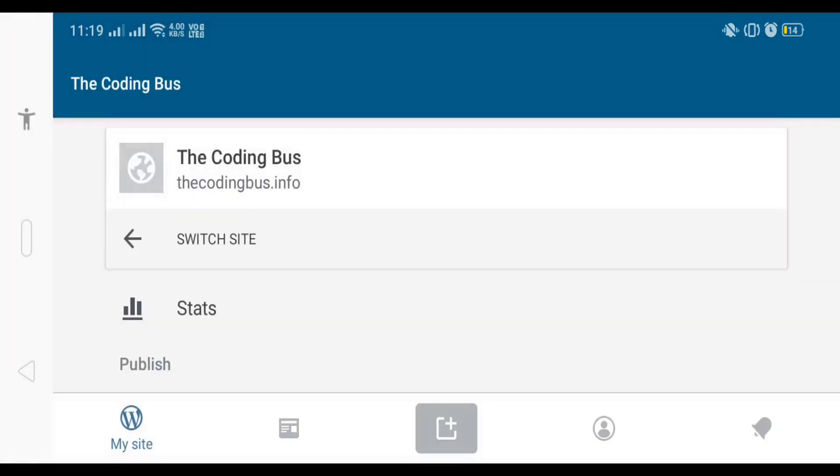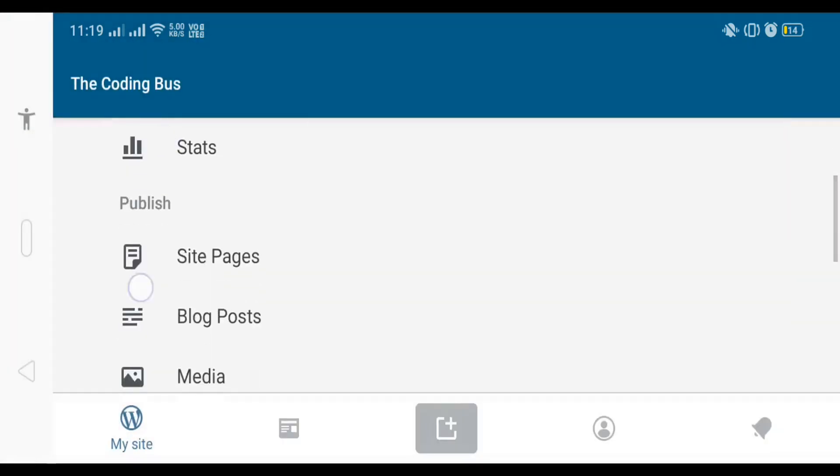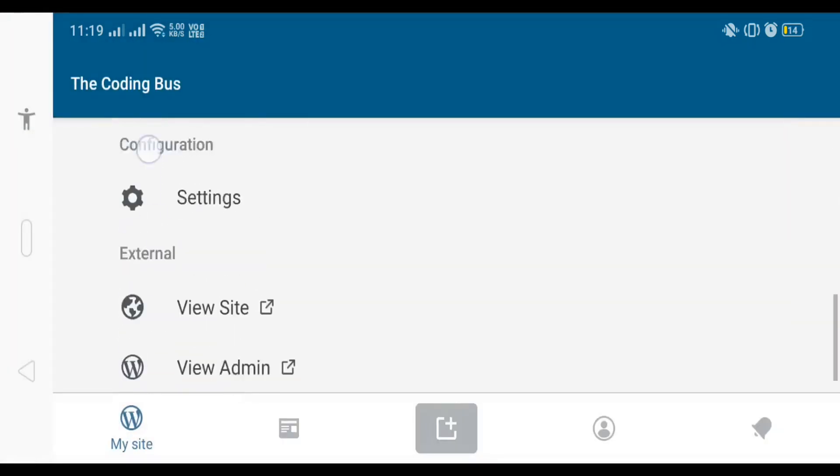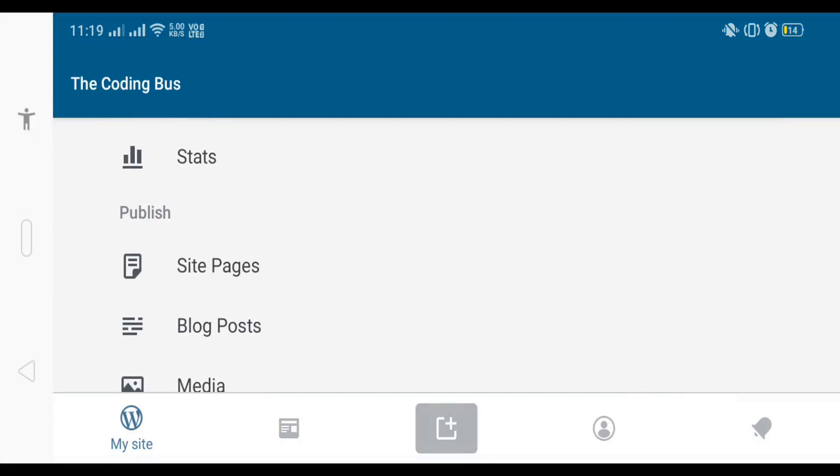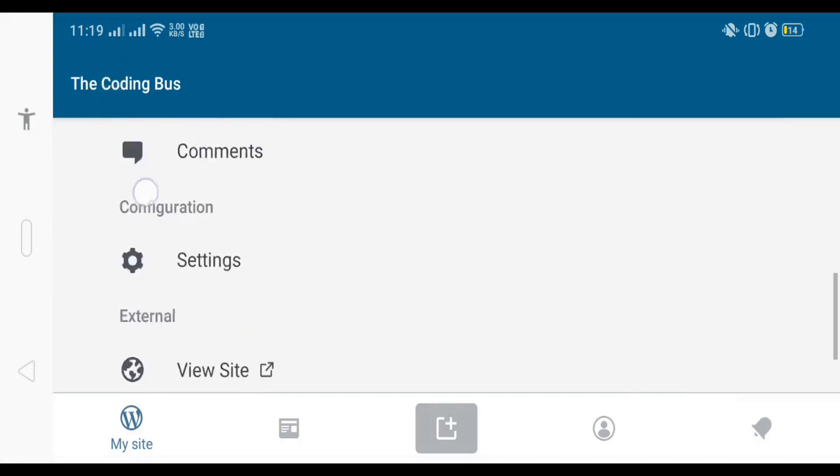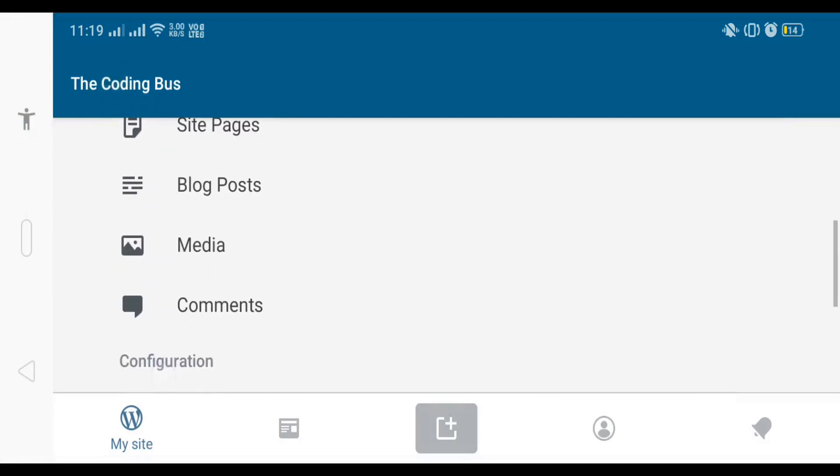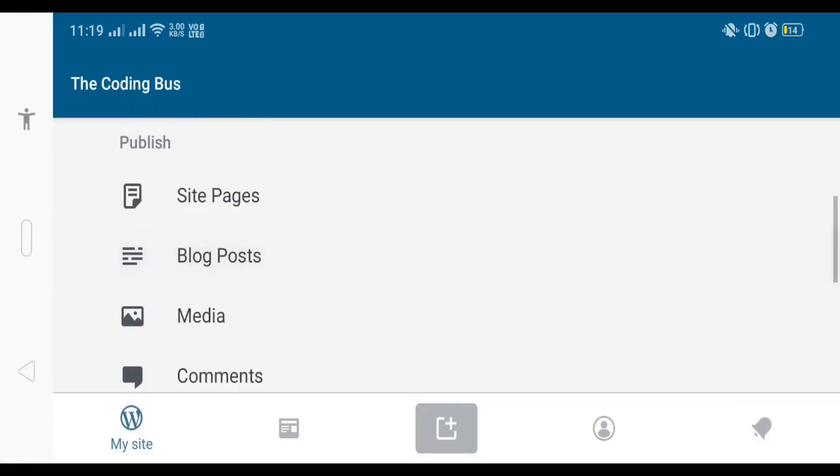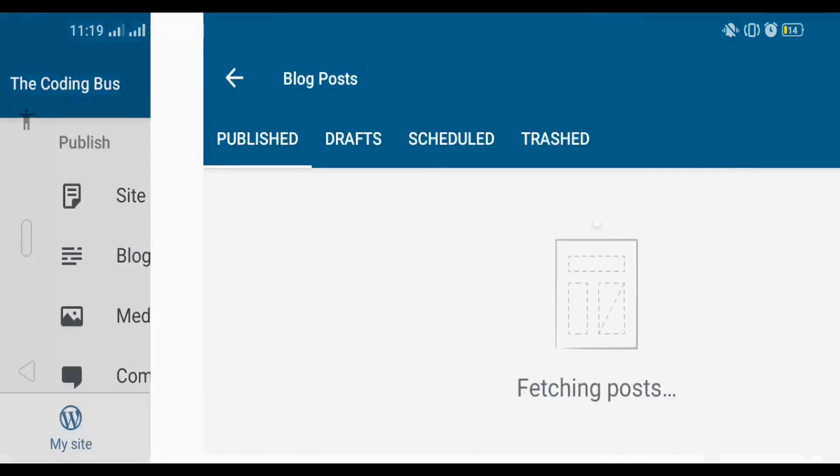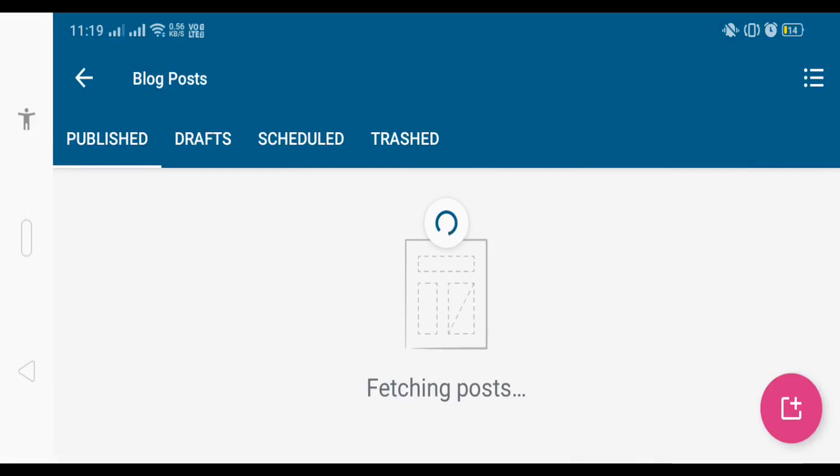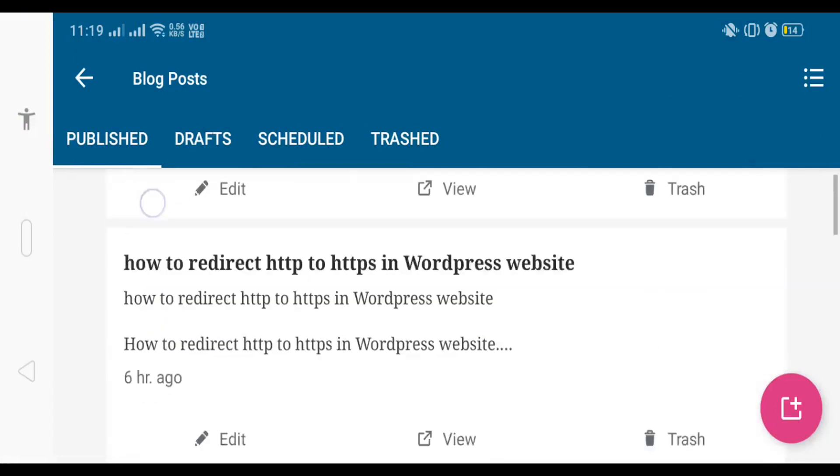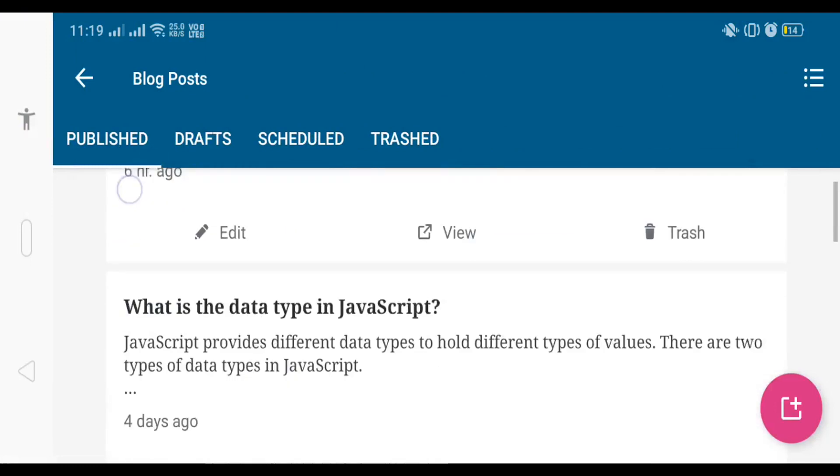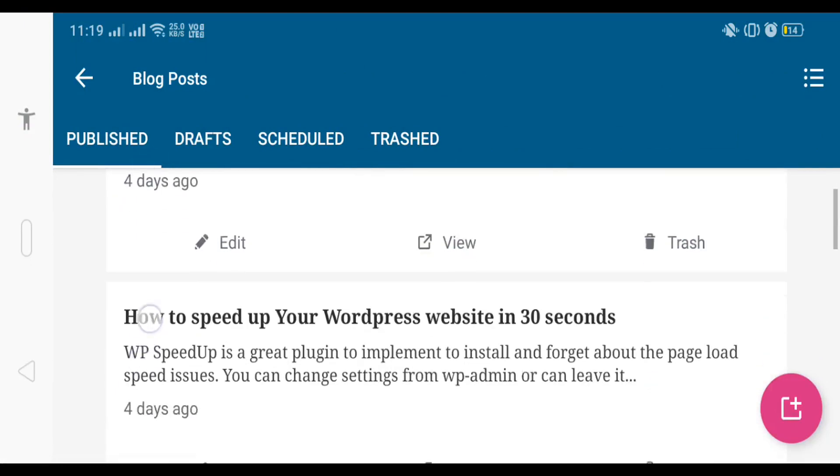You will see my website here and all the options in my mobile app. Click on blog posts here and now you will see my posts. That's my post here.